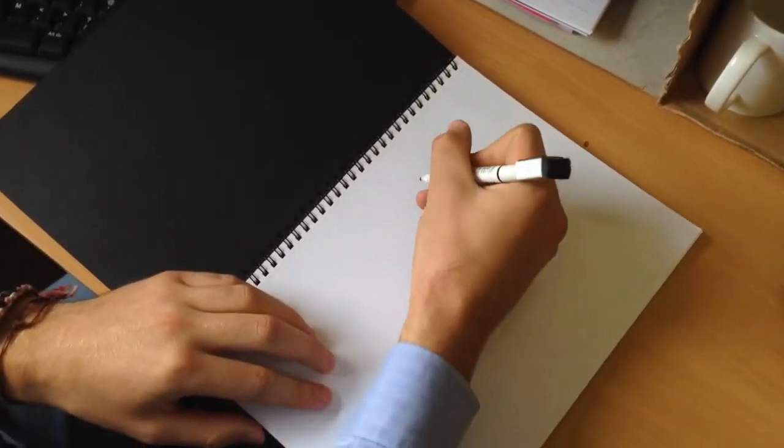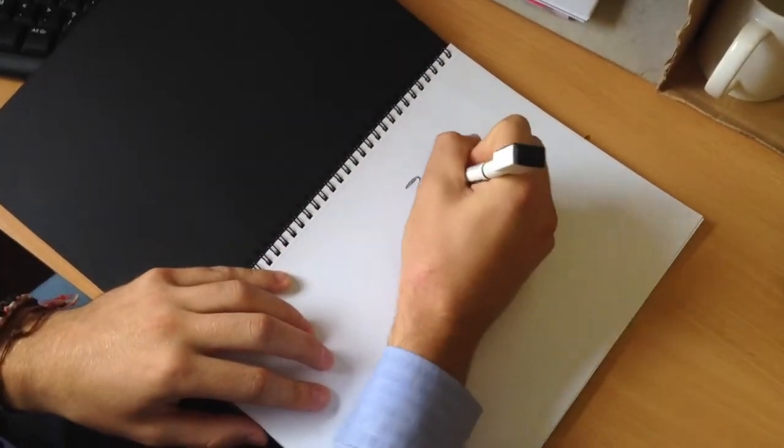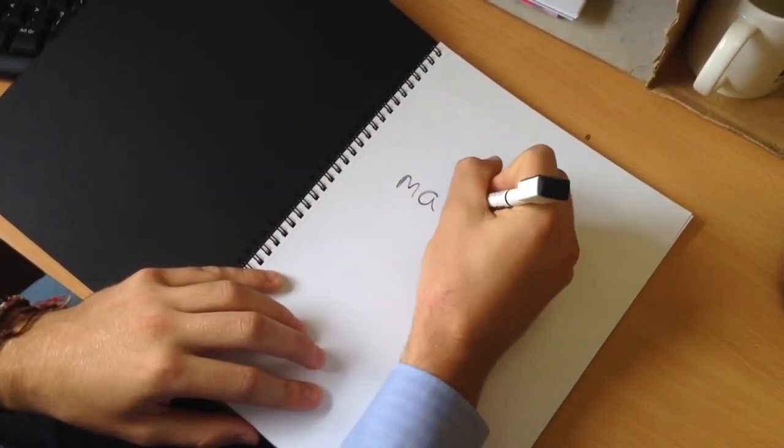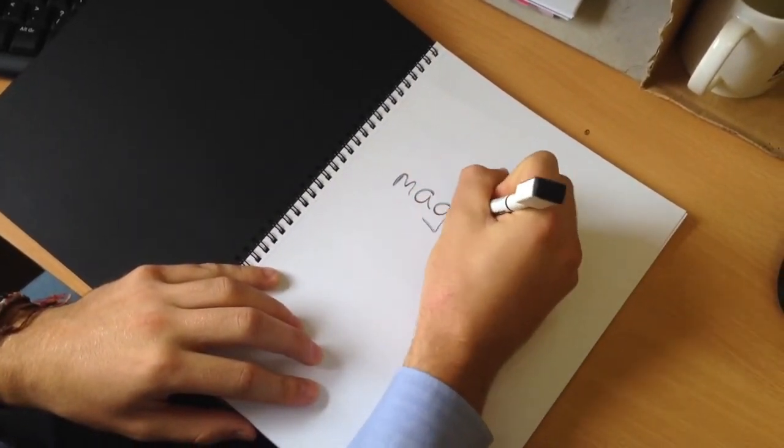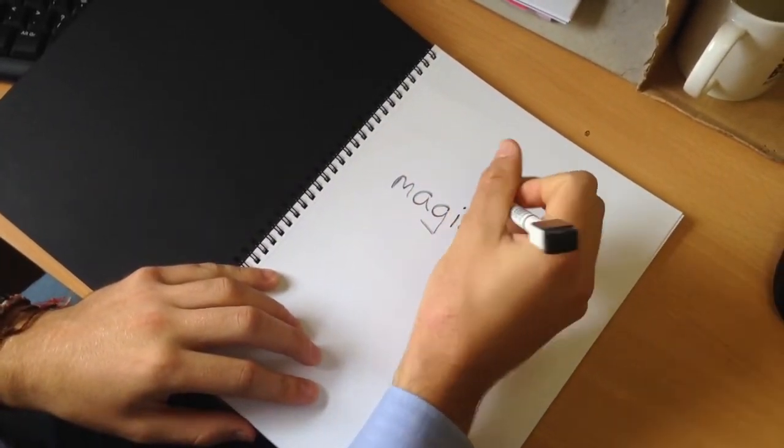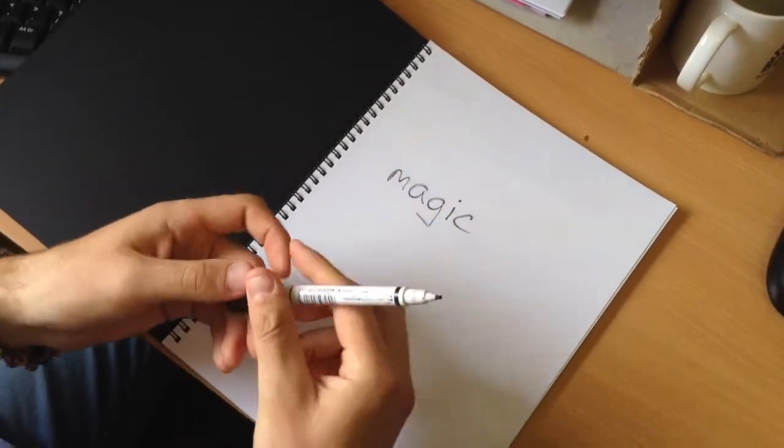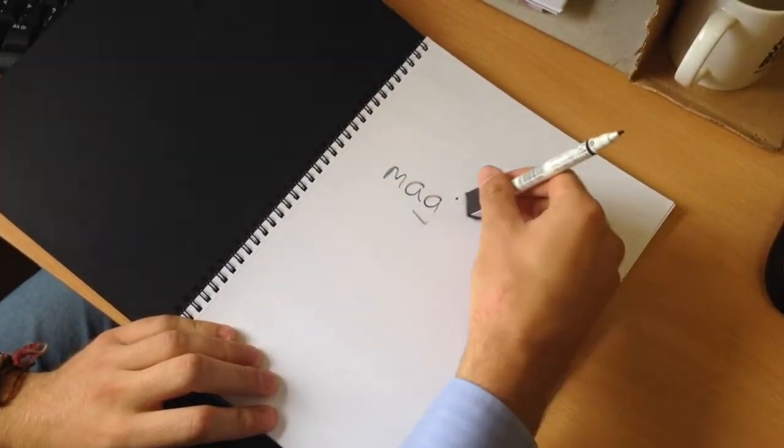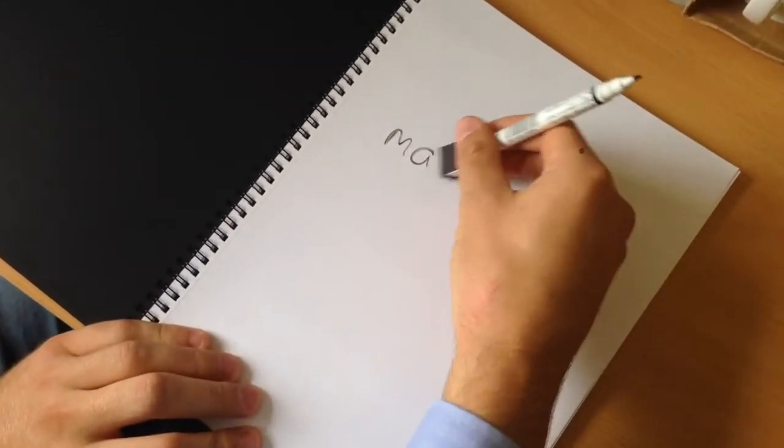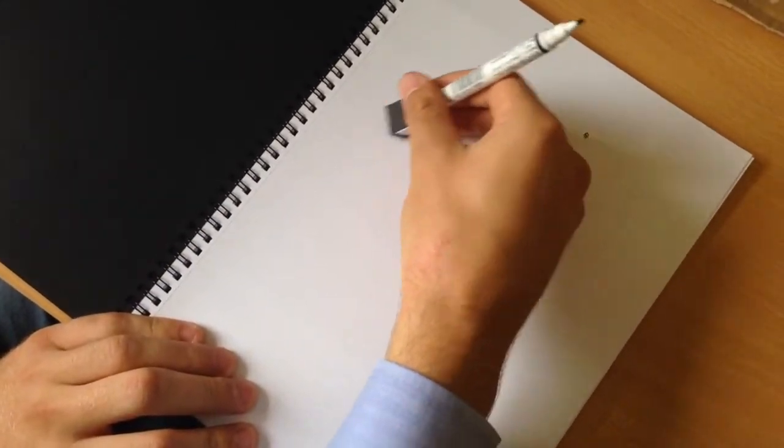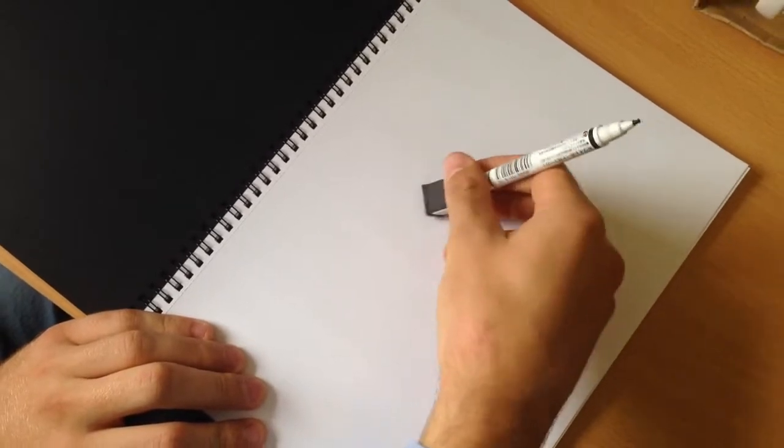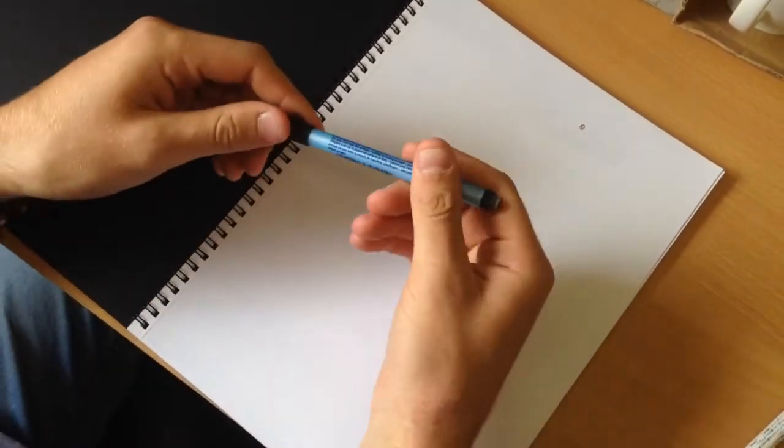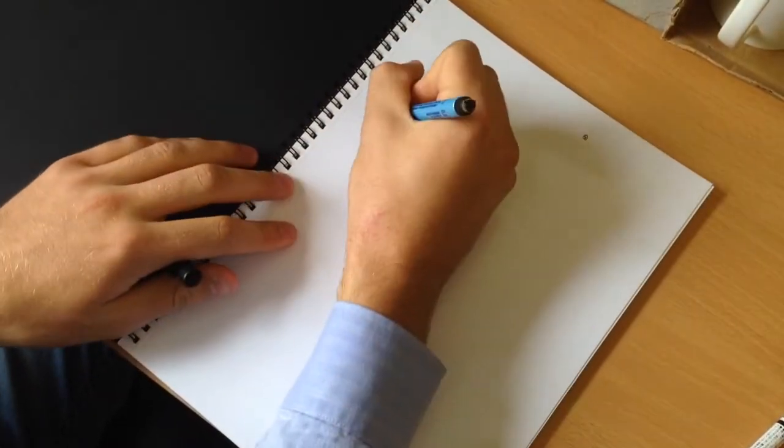You can write on it with any dry marker and wipe it clean with no smudging. You can also use a new dry erase correctable pen.